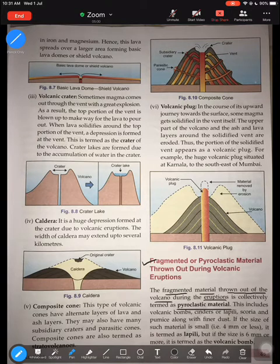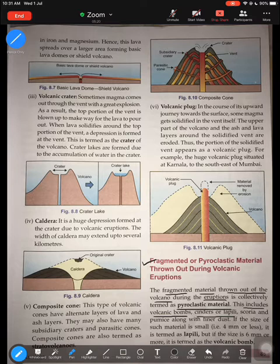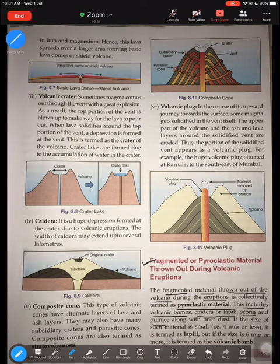A pyroclastic flow can move at a speed as high as 200 meters per second. Pyroclastic material consists of volcanic bombs — lava that is thrown out, bigger in size — cinder, lapilli, which are small fragments of rocks ejected from a volcano, and scoria, which is a black lava ejected from a volcano.